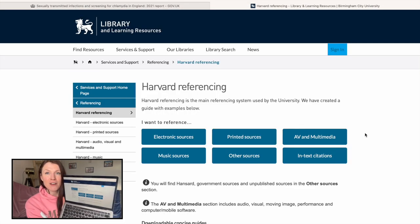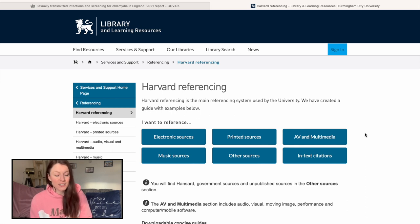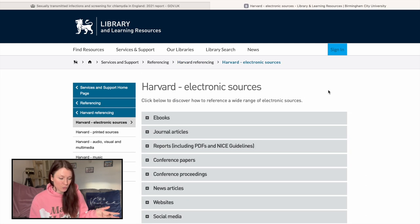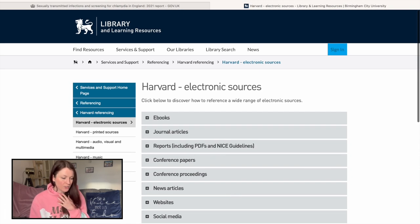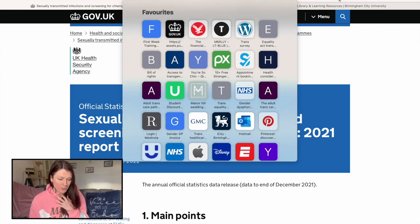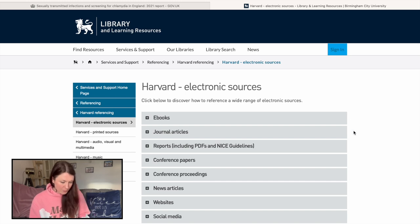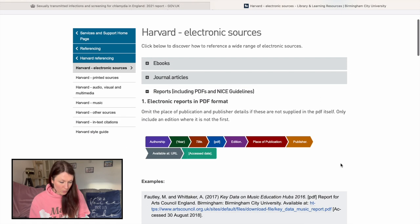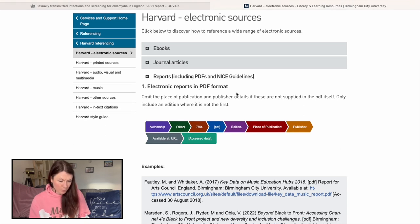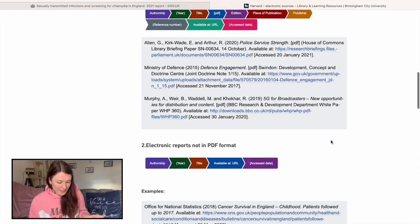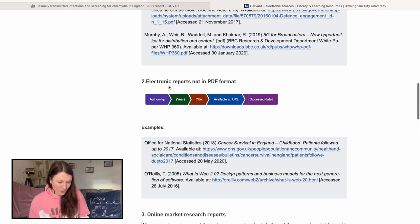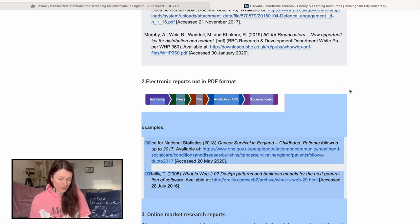I've also got up this second page which is free for everybody — it's the BCU Harvard referencing guide. It's my go-to for everything because it's just so easy to understand. If you click on 'electronic sources,' it's got all these different types of resources. We're using a report — it's not a PDF, it's just from the website — so I'm going to click on 'report.' This says 'electronic reports in PDF format,' but ours isn't a PDF, so we scroll down to find something that's not in PDF format.